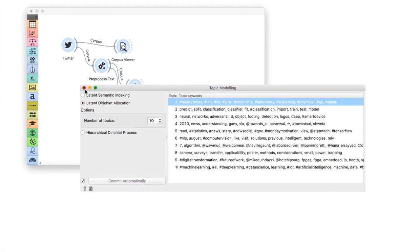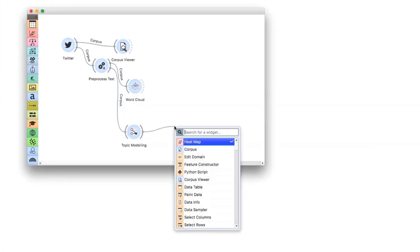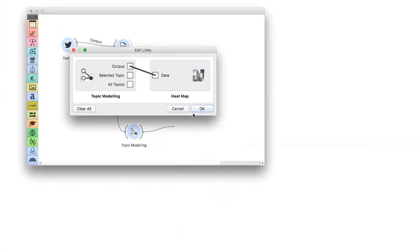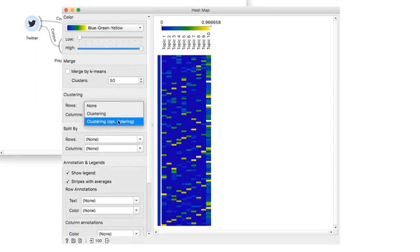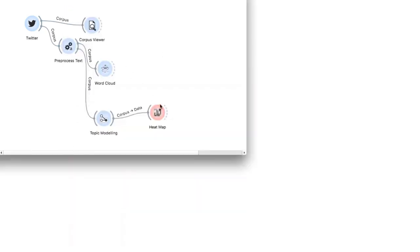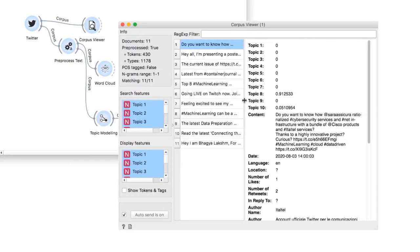An even nicer way of observing topics is in the heatmap widget. Select clustering with optimal ordering to cluster topics by how frequently they occur. Now I can select a subset of documents with high topic frequency and observe them in a corpus viewer. Today we learned how to retrieve data from Twitter, how to reprocess it, and how to extract interesting topics.